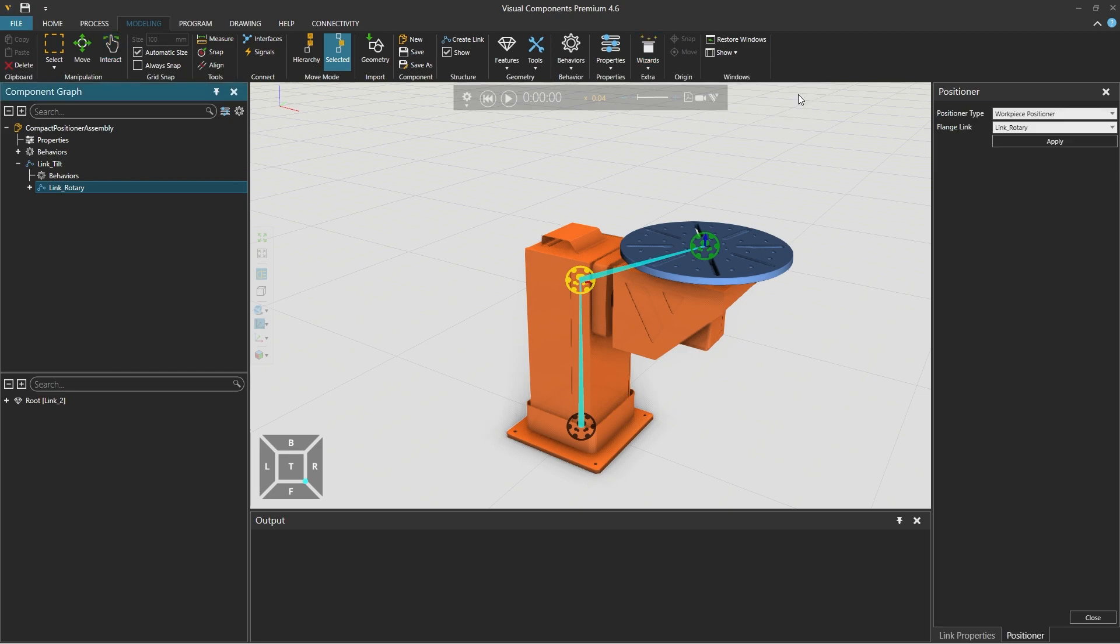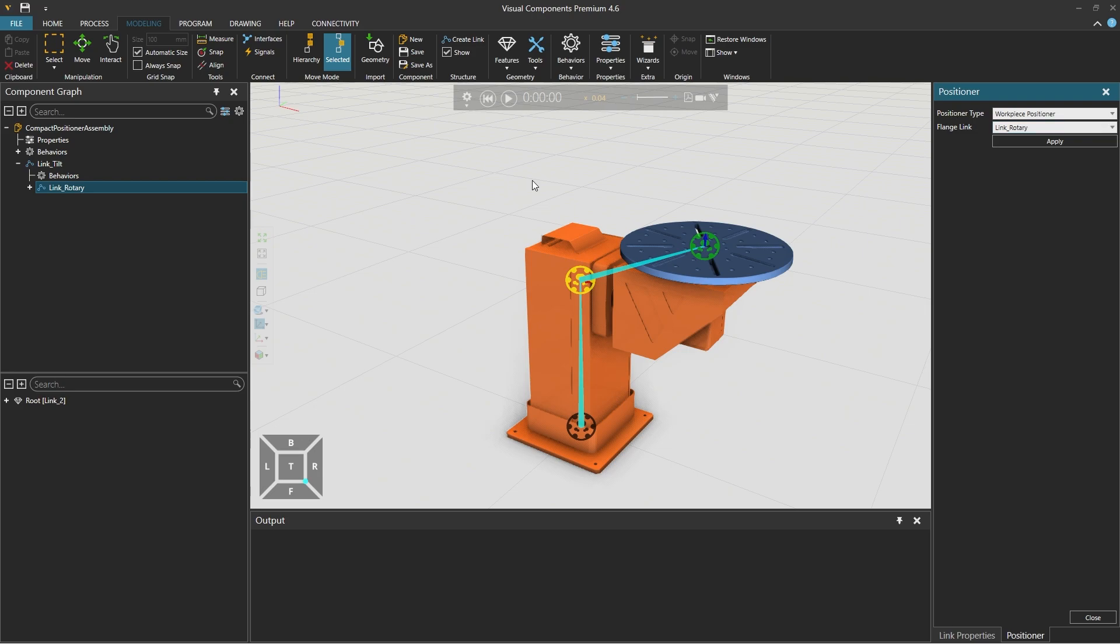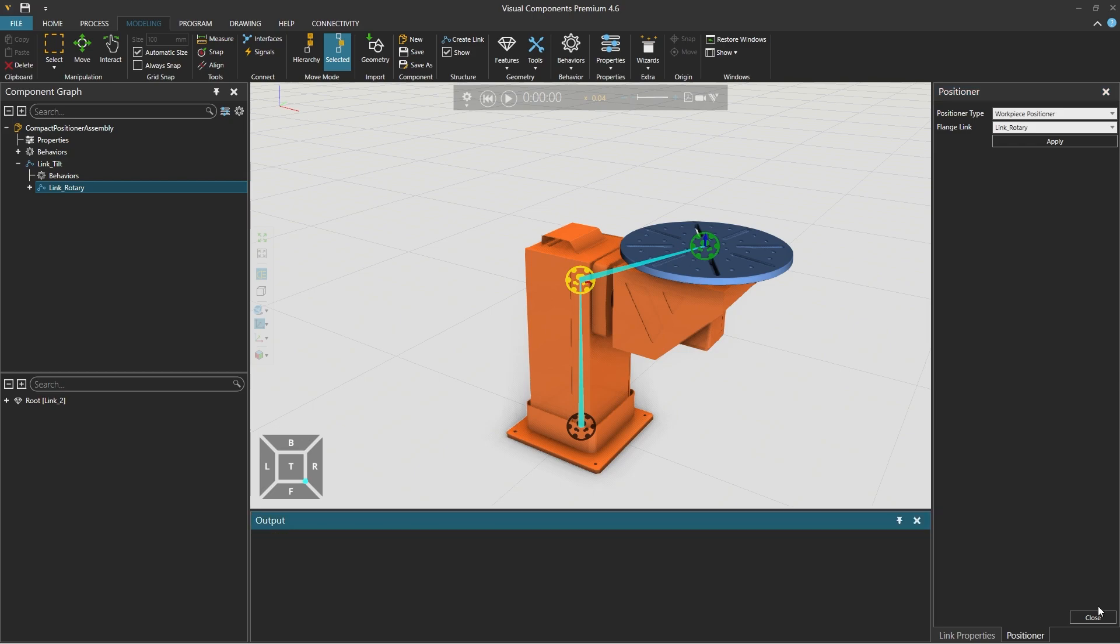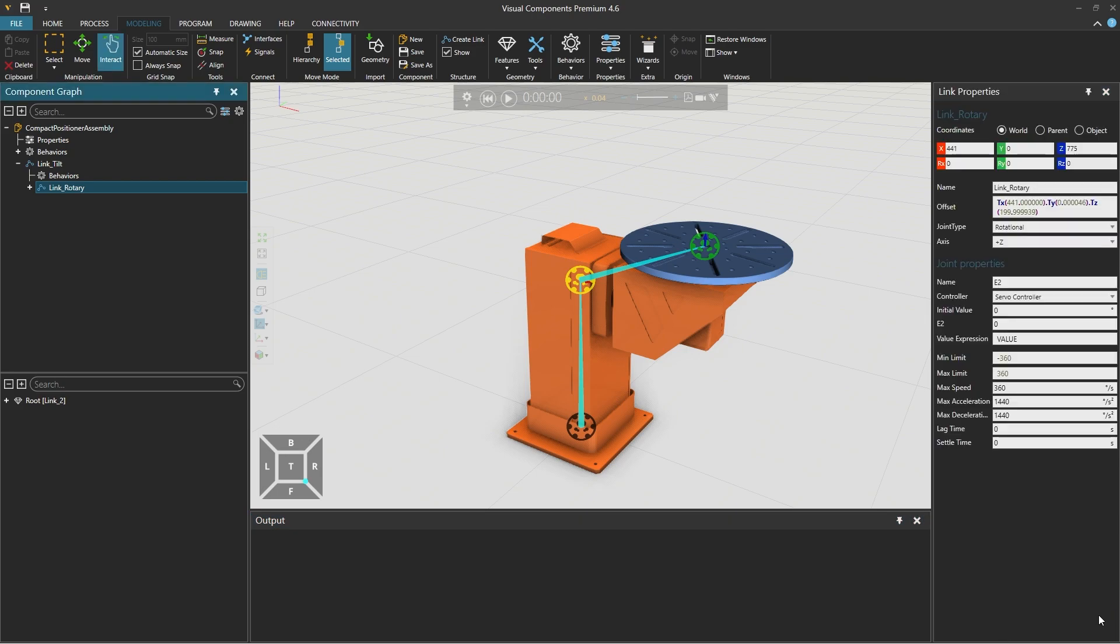This wizard can do robot positioners such as servo tracks or workpiece positioners like we are modelling here. The flange link should be the last link in the kinematic chain where we also add our product. And the link selection is automatically correct here so we can click apply. And as stated in the output panel below we can now close the wizard. We can right click and select clear to remove the message and then using the close button in the lower right corner close the positioner wizard panel.